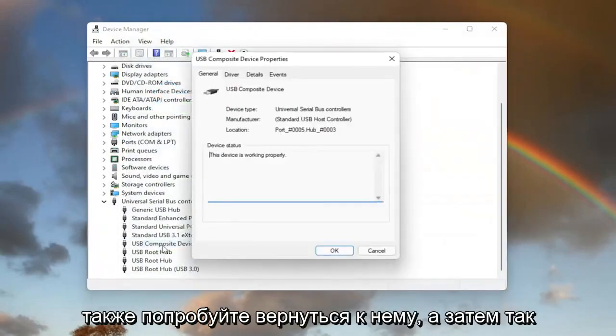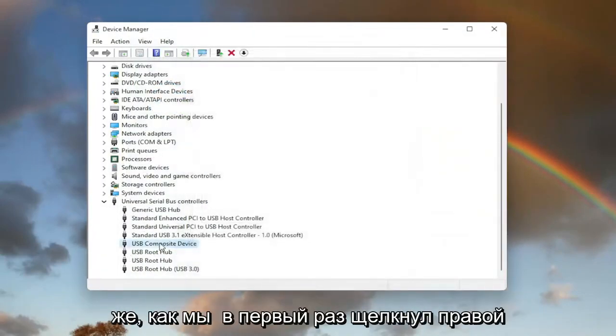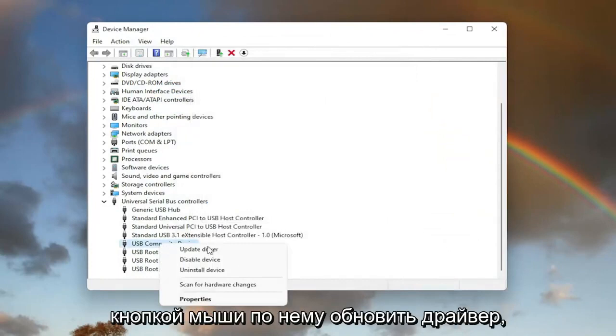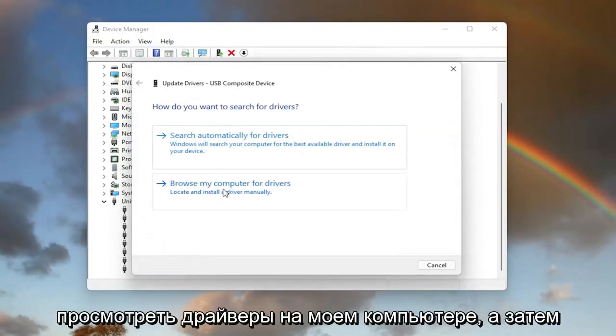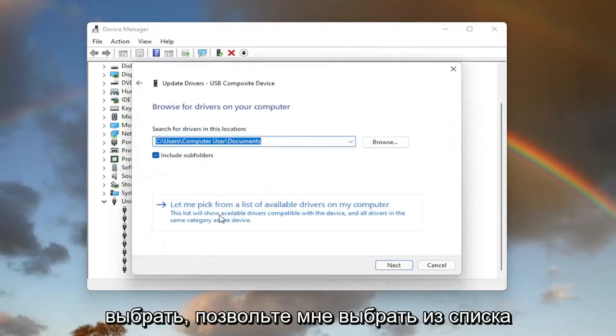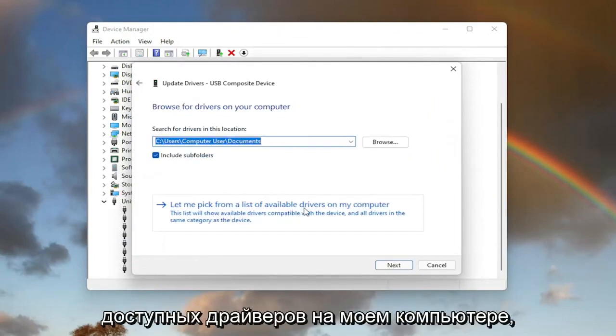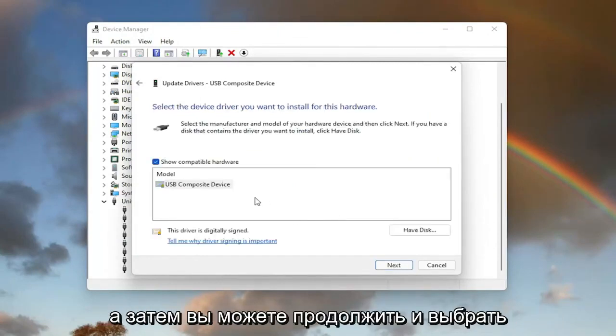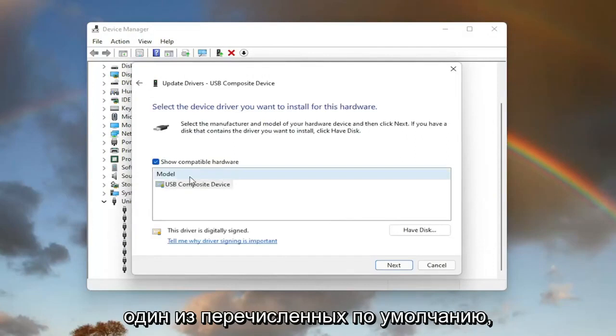You can also try the same process again: right-click on it, select Update driver, then Browse my computer for drivers. Select 'Let me pick from a list of available drivers on my computer.'